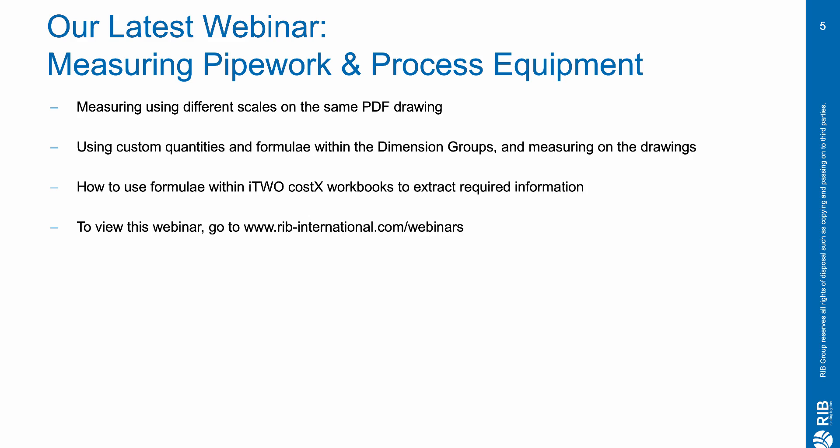Our latest webinar covered the measurement takeoff for pipework and process equipment presented by my colleague. He mostly covered how to deal with different scales on PDF drawings and utilize custom quantities and formulas available in creating dimension groups, mainly for pipework and process equipment in various industries. To view this webinar, you can visit our website at www.rib-international slash webinars or simply visit RIB's YouTube page.